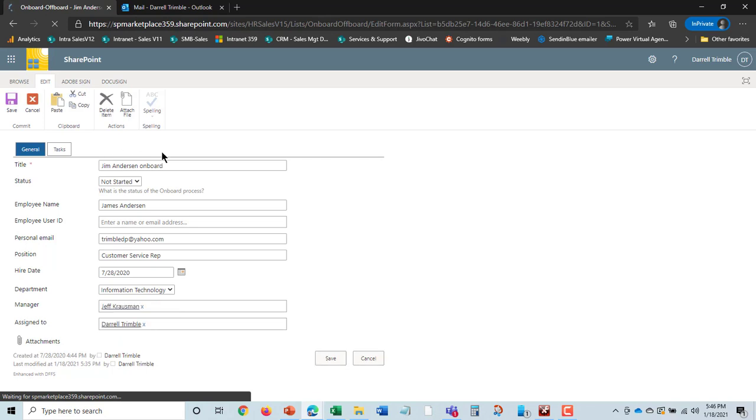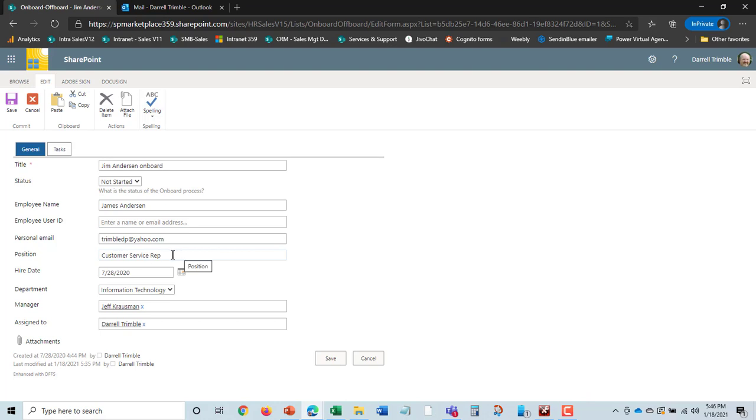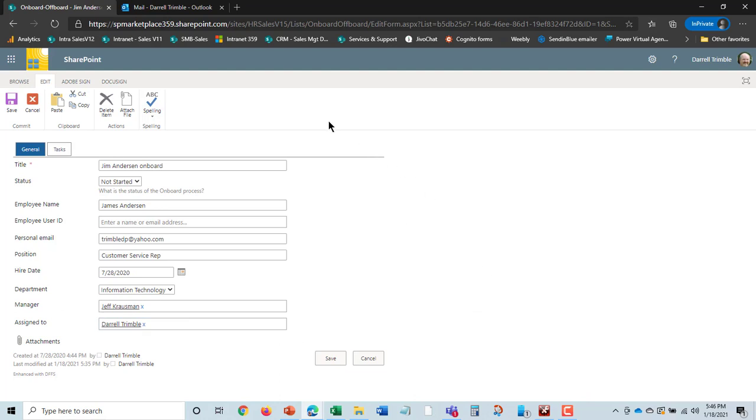If we take a look at Jim Anderson here and open this up, we can see Jim Anderson onboard. He was hired here as a customer service rep. His manager is Jeff, and this whole onboarding thing has been assigned to Daryl in HR.